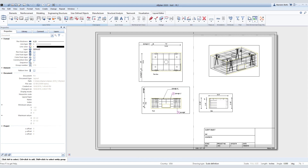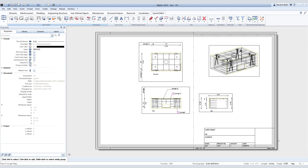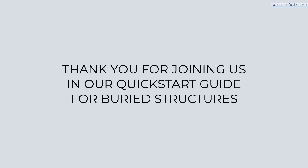Once you have the views displayed how you want, you are finished. Congratulations, you have successfully modeled a vault, placed them on a drawing sheet, and it is ready to be distributed.